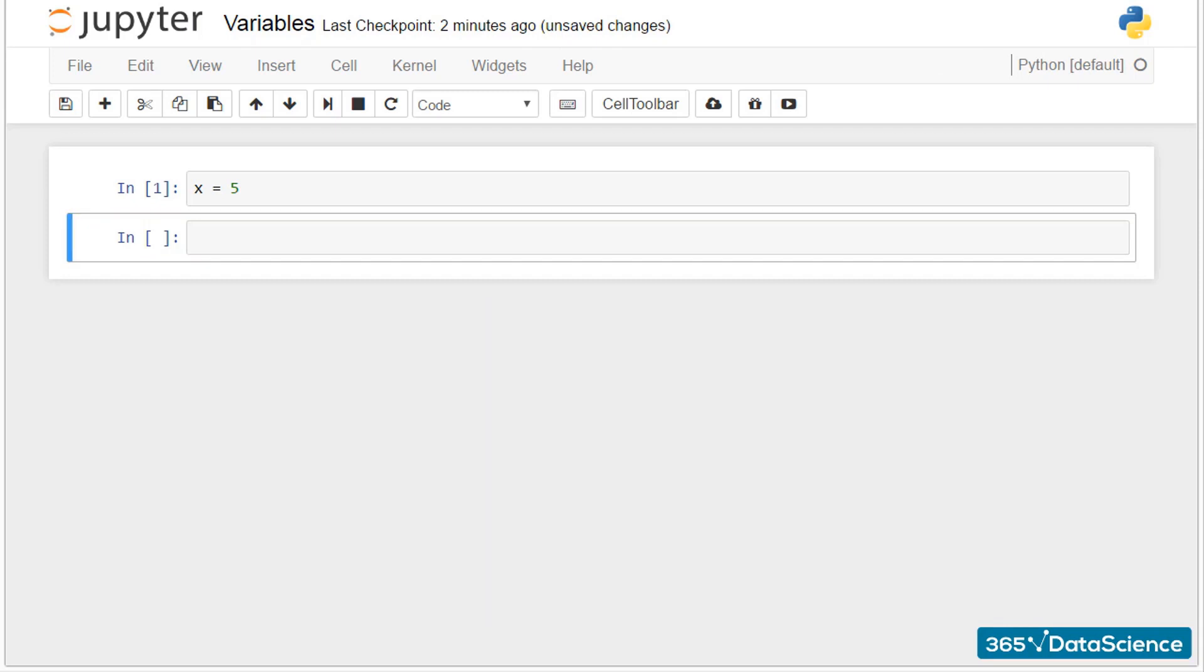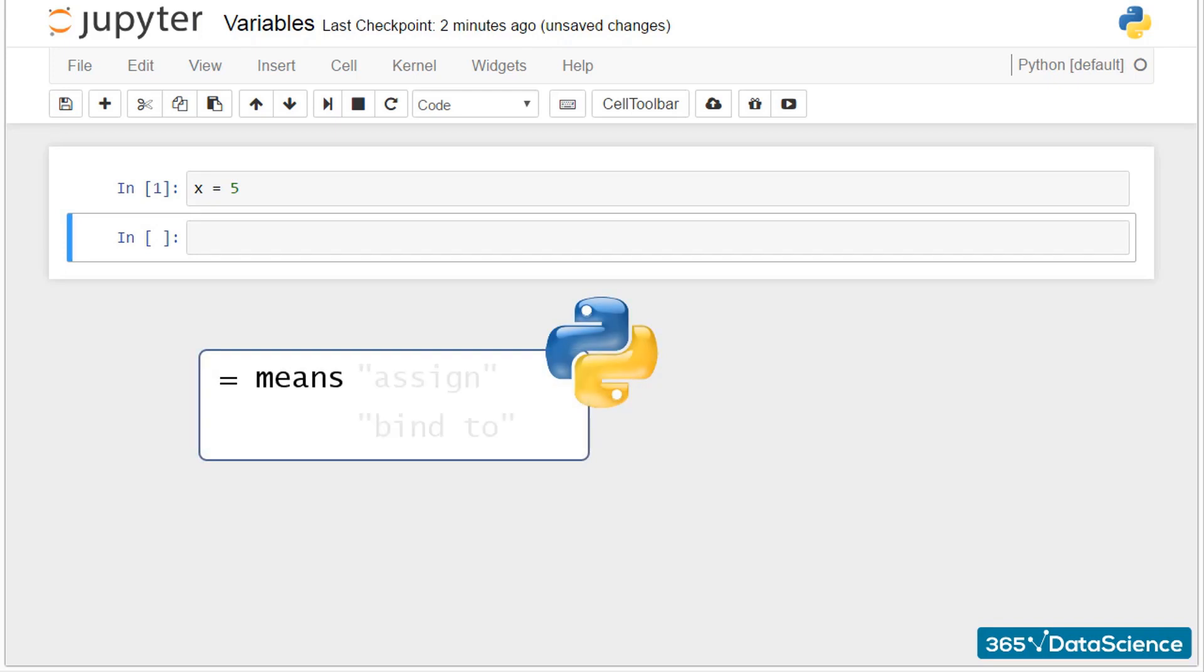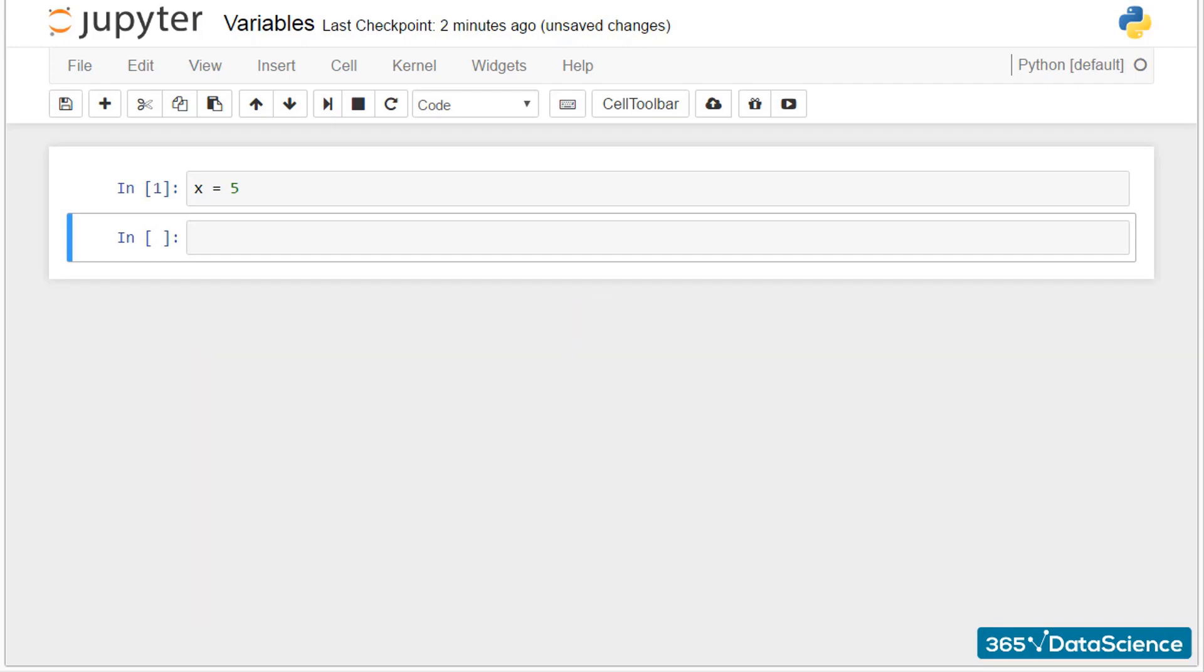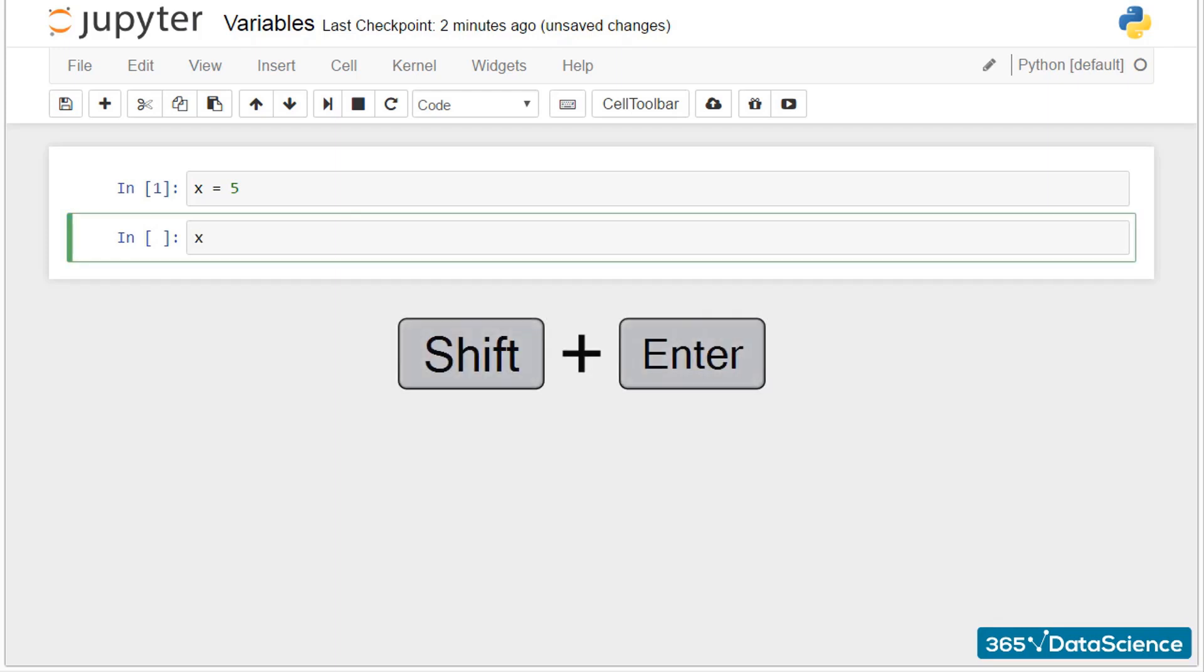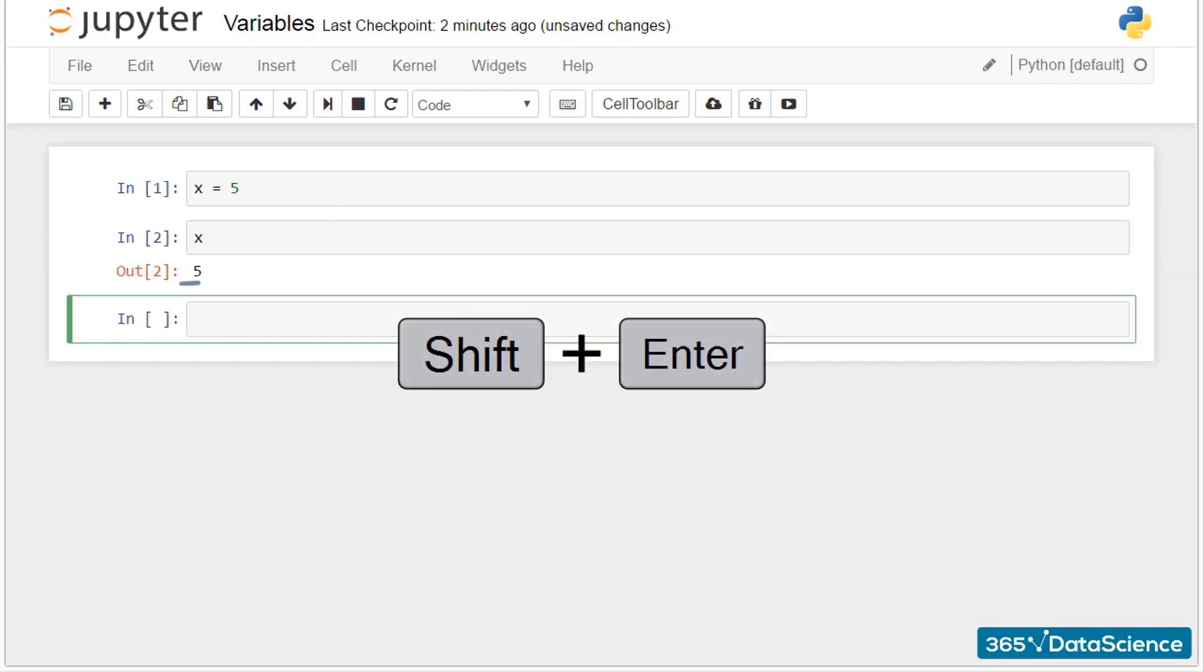To be more precise, equality in Python and in programming means assign or bind to. Okay, we carry this operation, but we see nothing right now. How could we ask the computer to show us the output of what we just did? It would be sufficient to write x and then press shift and enter. And here's the result, 5.